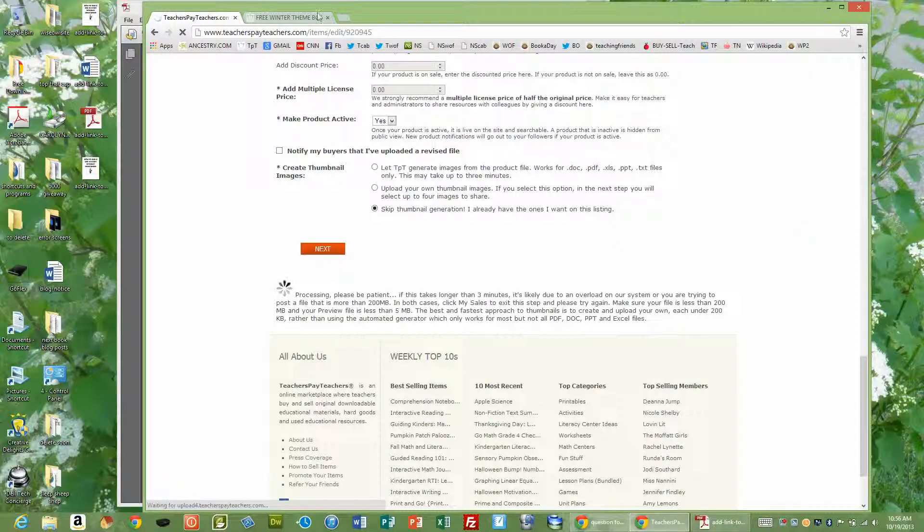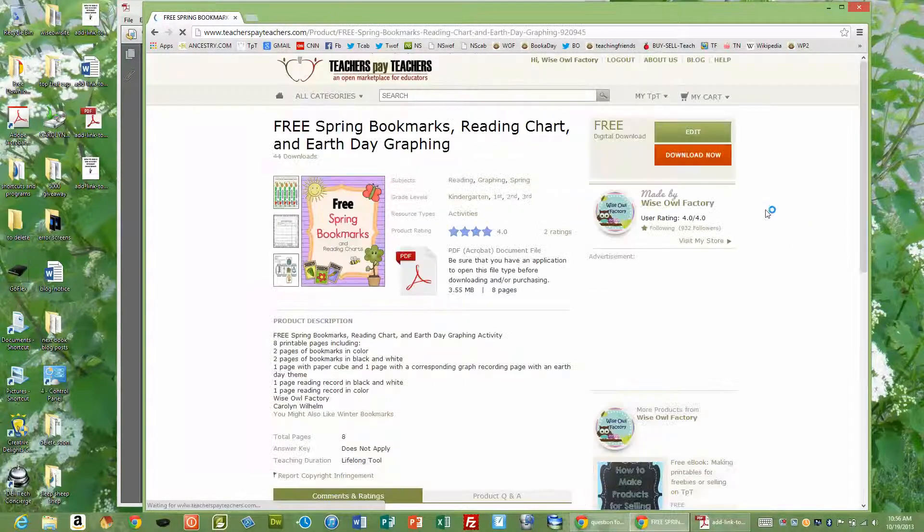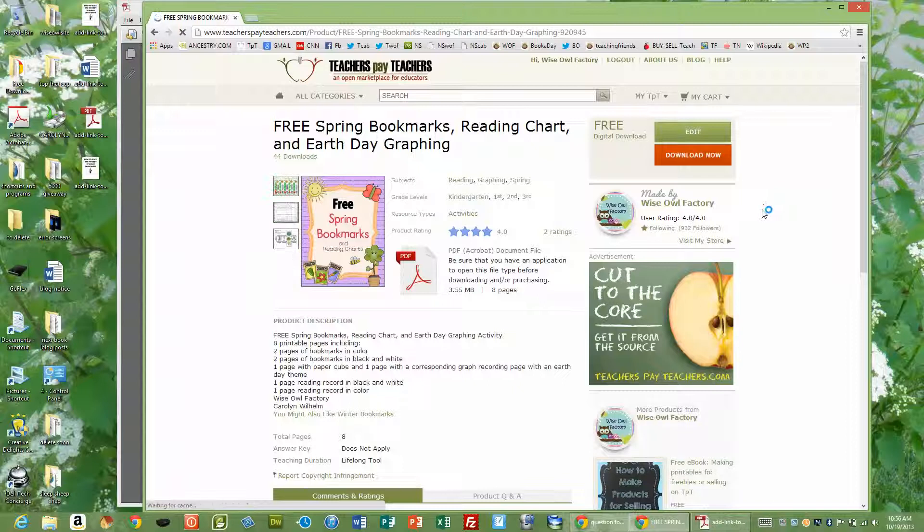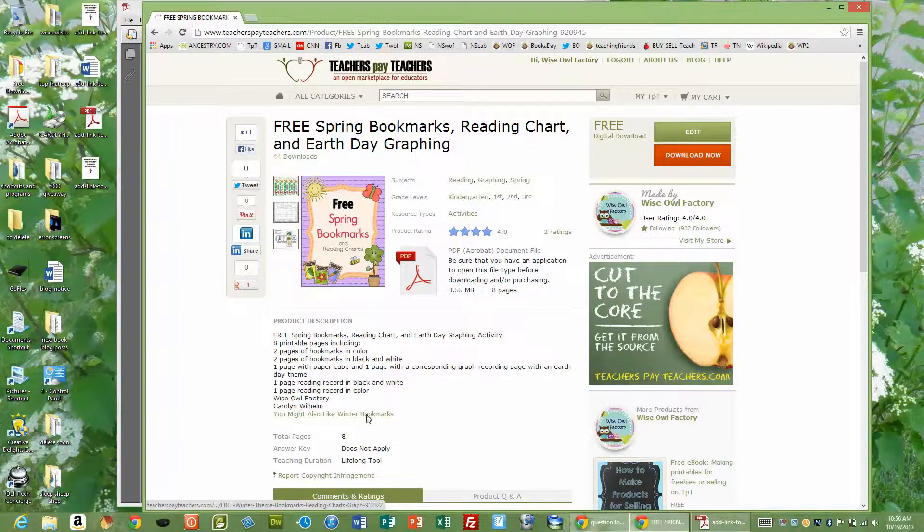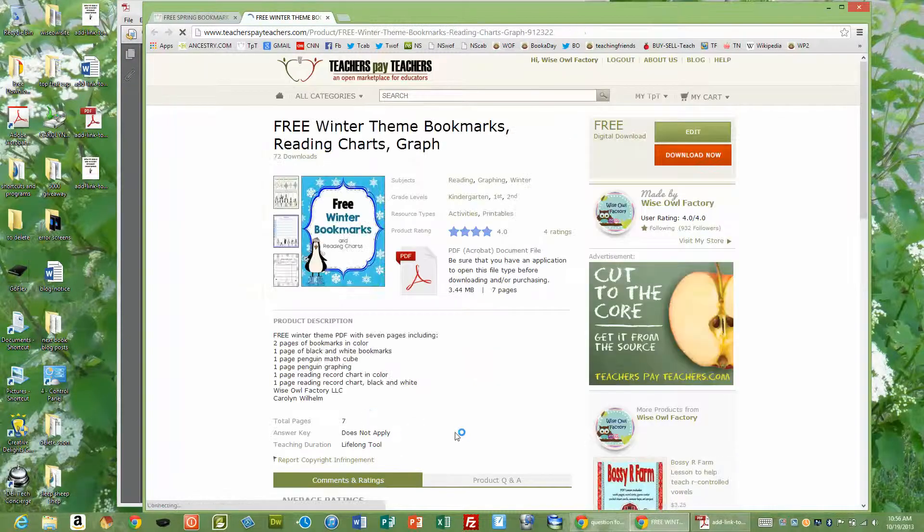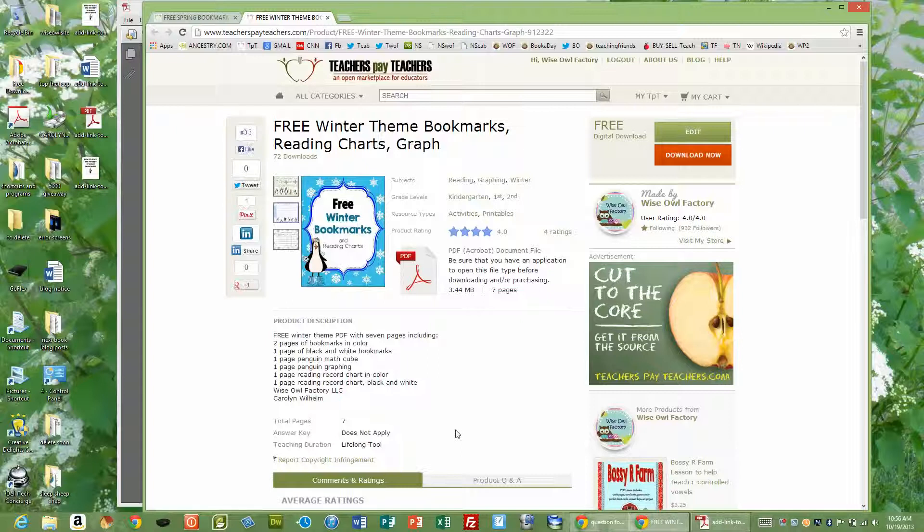I'll close the winter one. So right here, you might also like winter bookmarks. You click there's winter bookmarks. Thank you for listening. Bye.